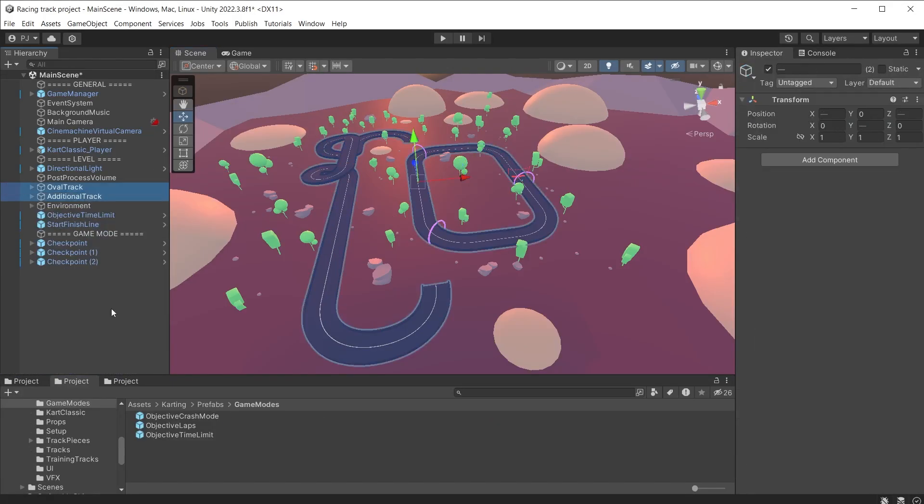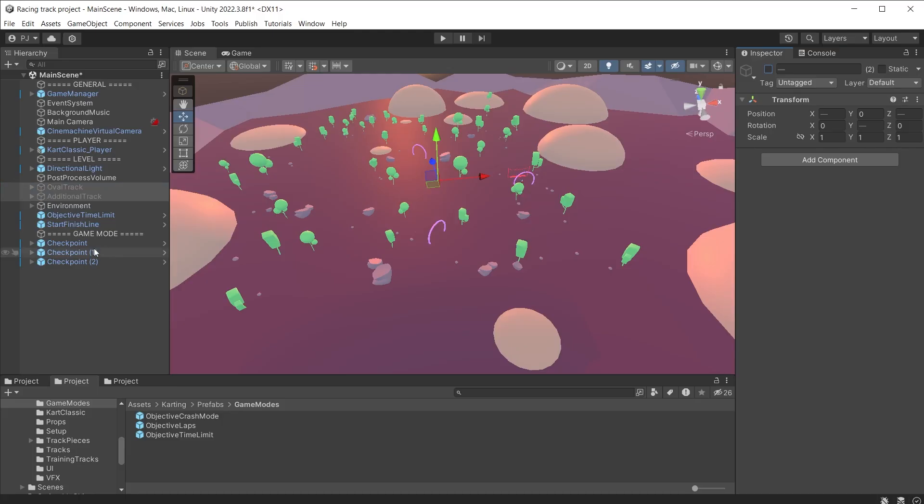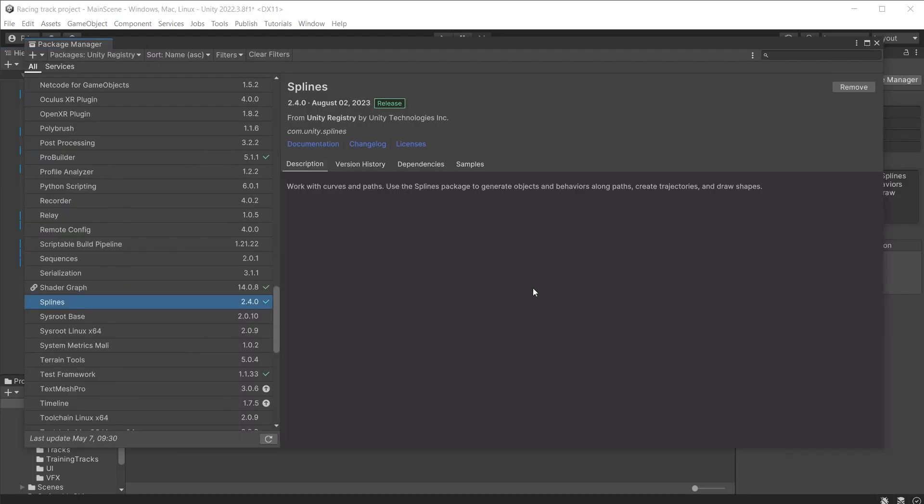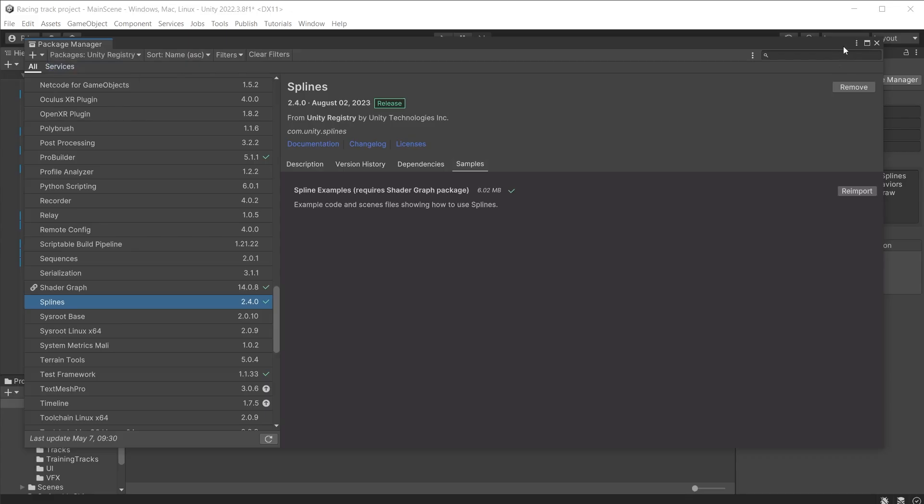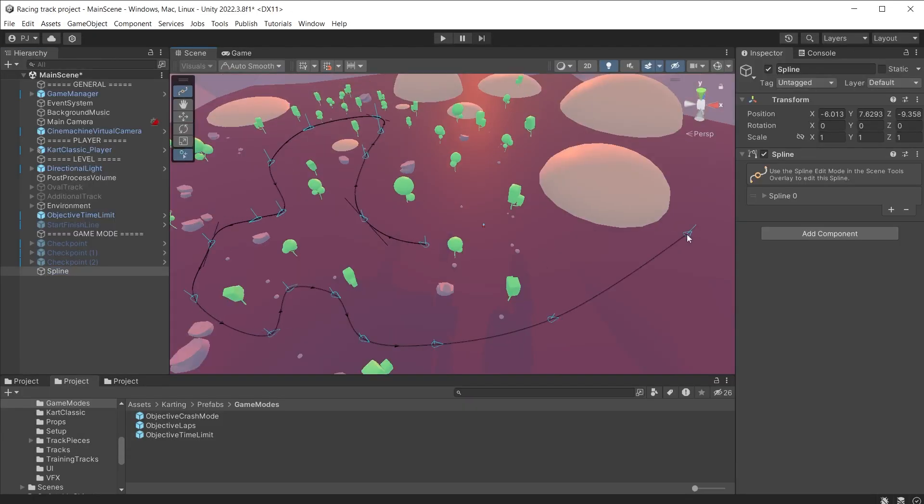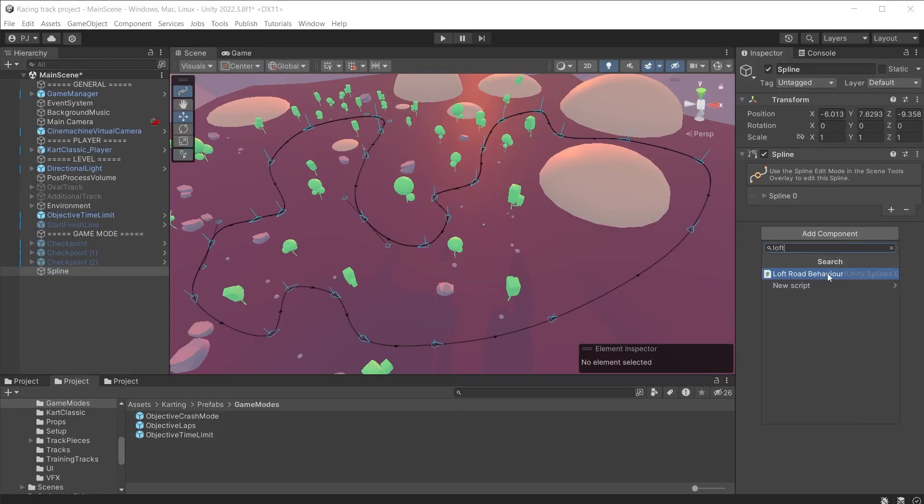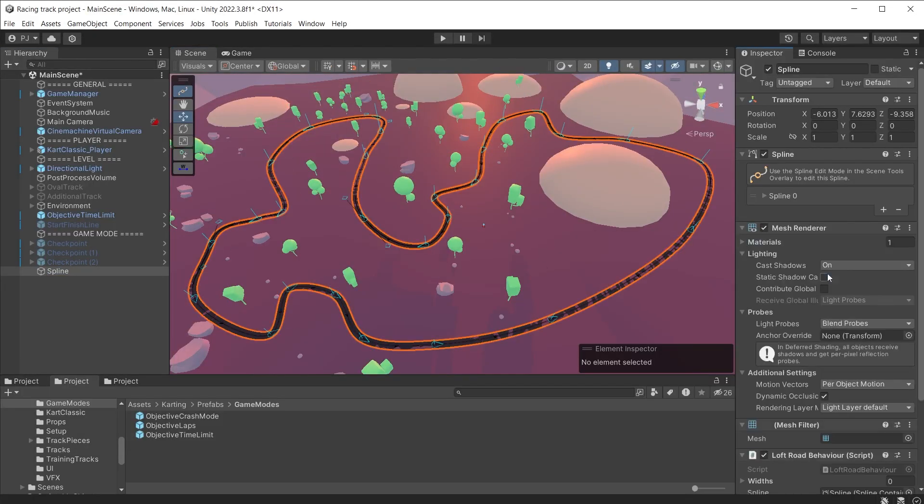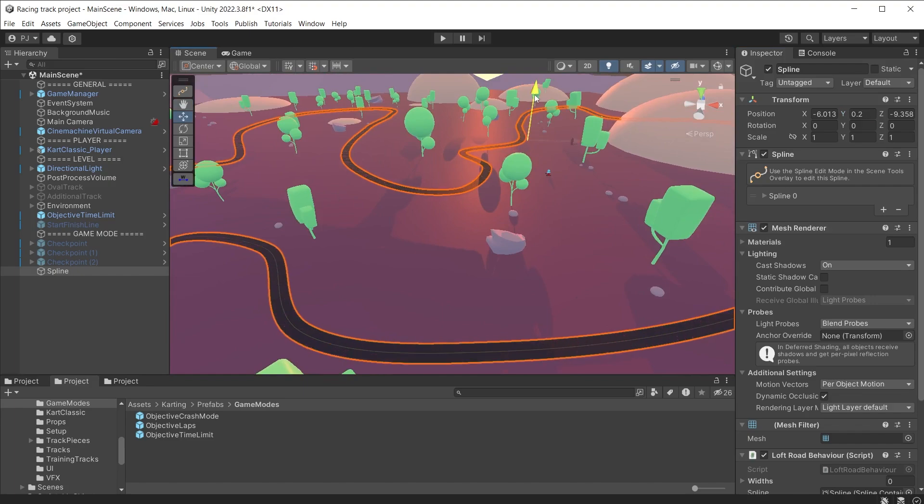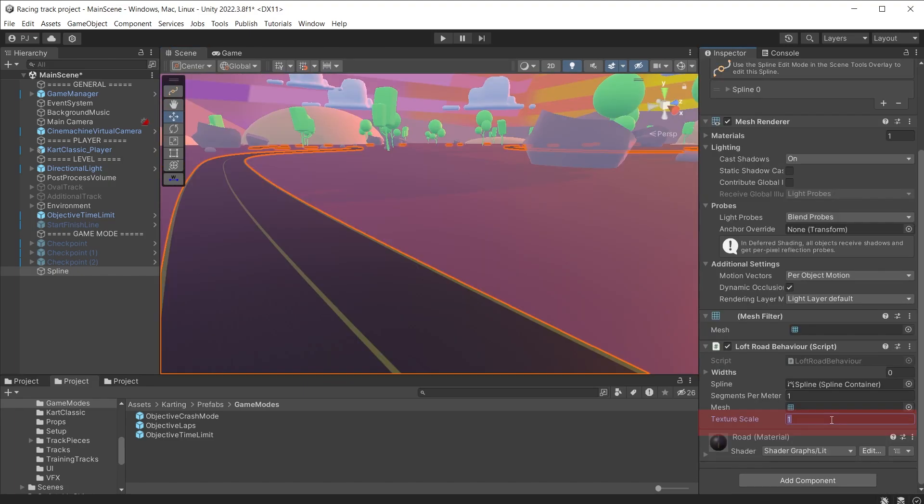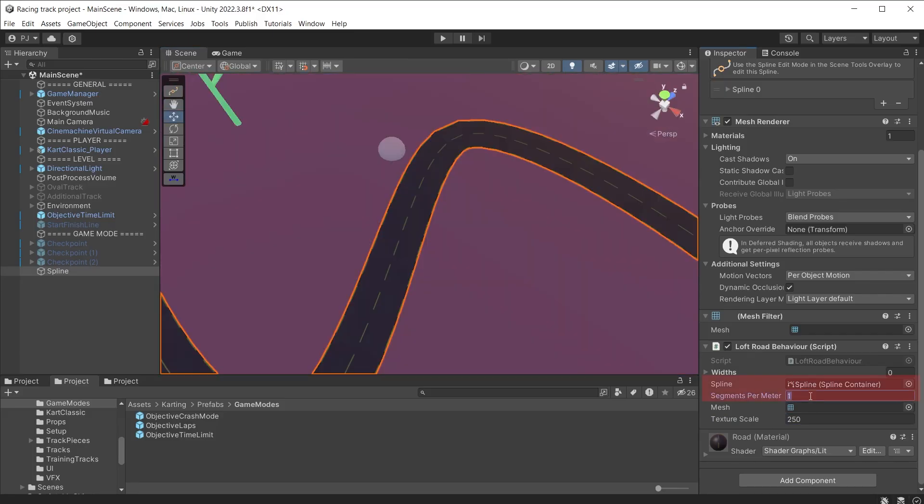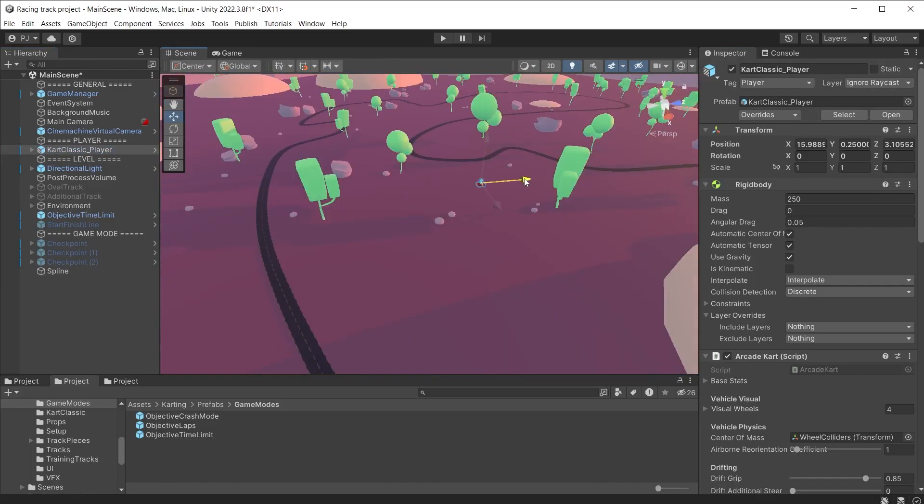If we switch off the race tracks ensure that splines is installed from the package manager and the samples are installed as well. Now we can create a new spline and add a loft script which creates the road mesh. It needs lifting up slightly on the Y axis. The road texture can be tiled until it looks effective. The segments per meter can be increased to smooth out the curves. Now position the kart classic player on the road.